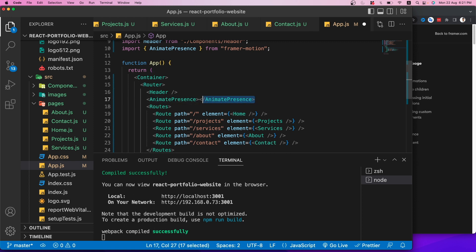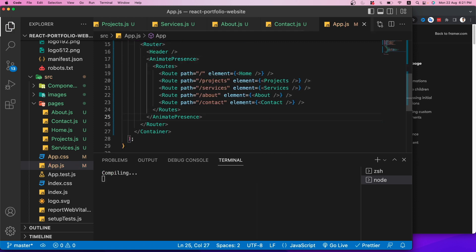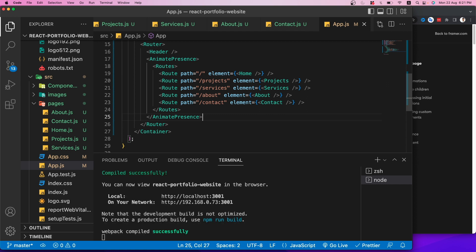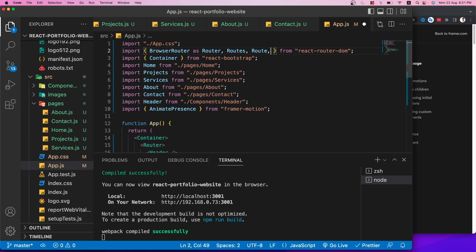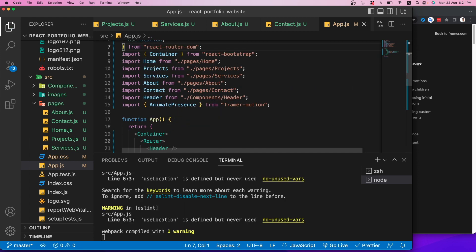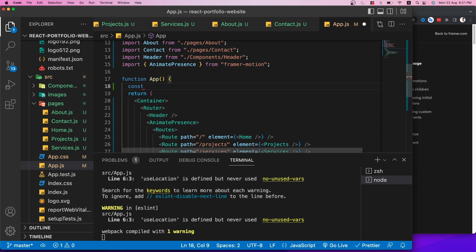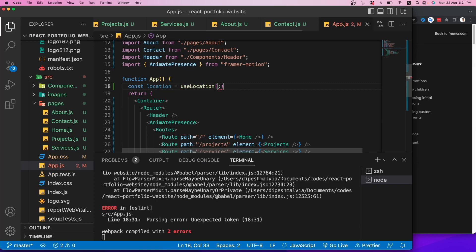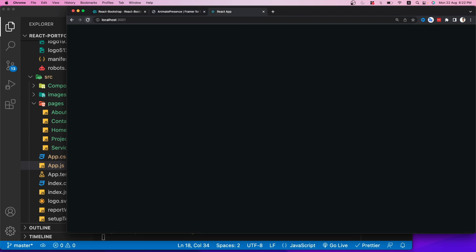There's a deprecation warning about 'exitBeforeEnter' — we can remove that. The animation still works. Now let's add a page-transition animation on the Projects component. I'll import motion and wrap the outer div with a motion.div. This time I'll use keyframes: animate scale from 2 to 1, and rotate from 90 degrees to 0, with a transition of duration 0.5 and ease 'easeInOut'.